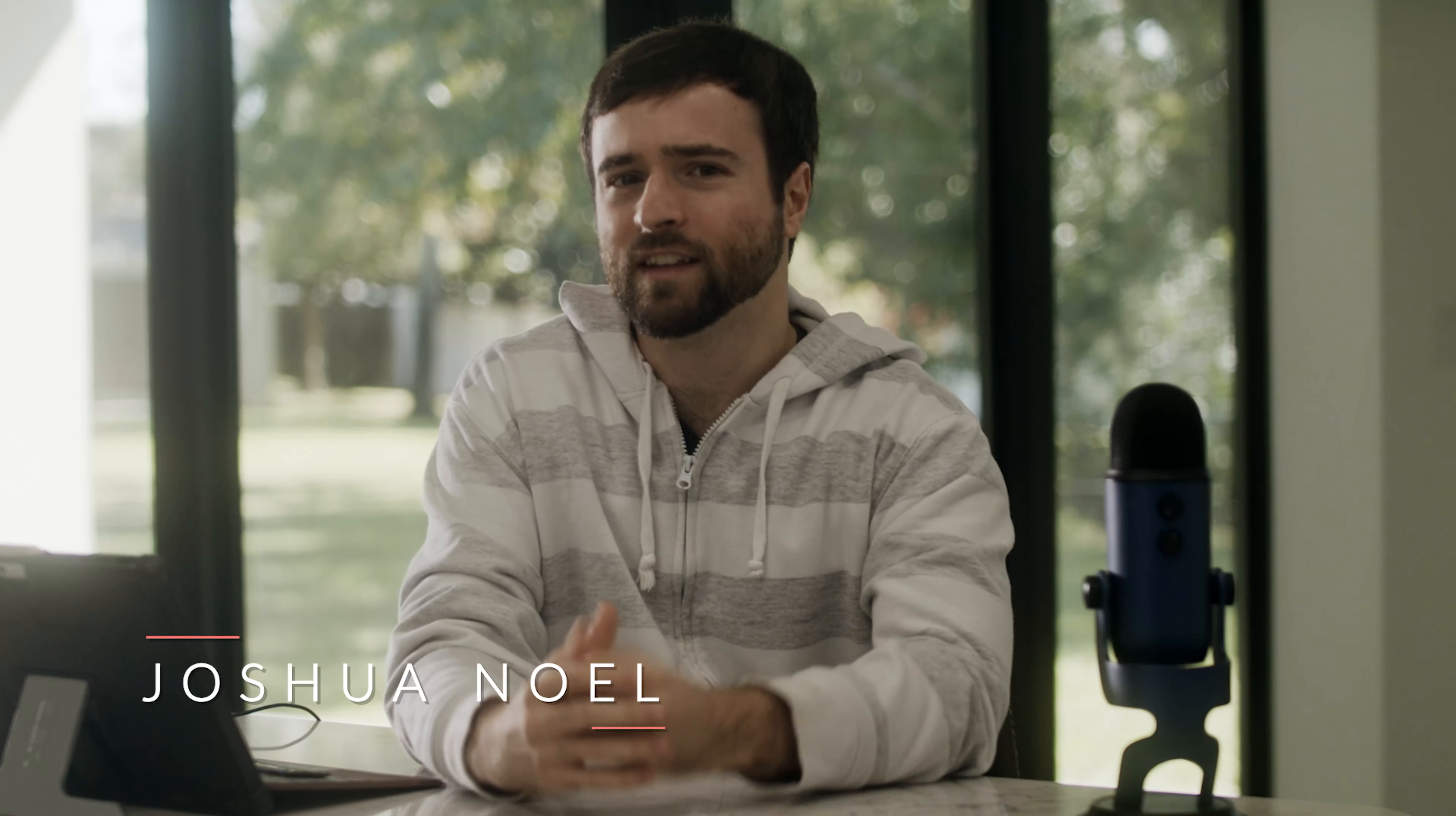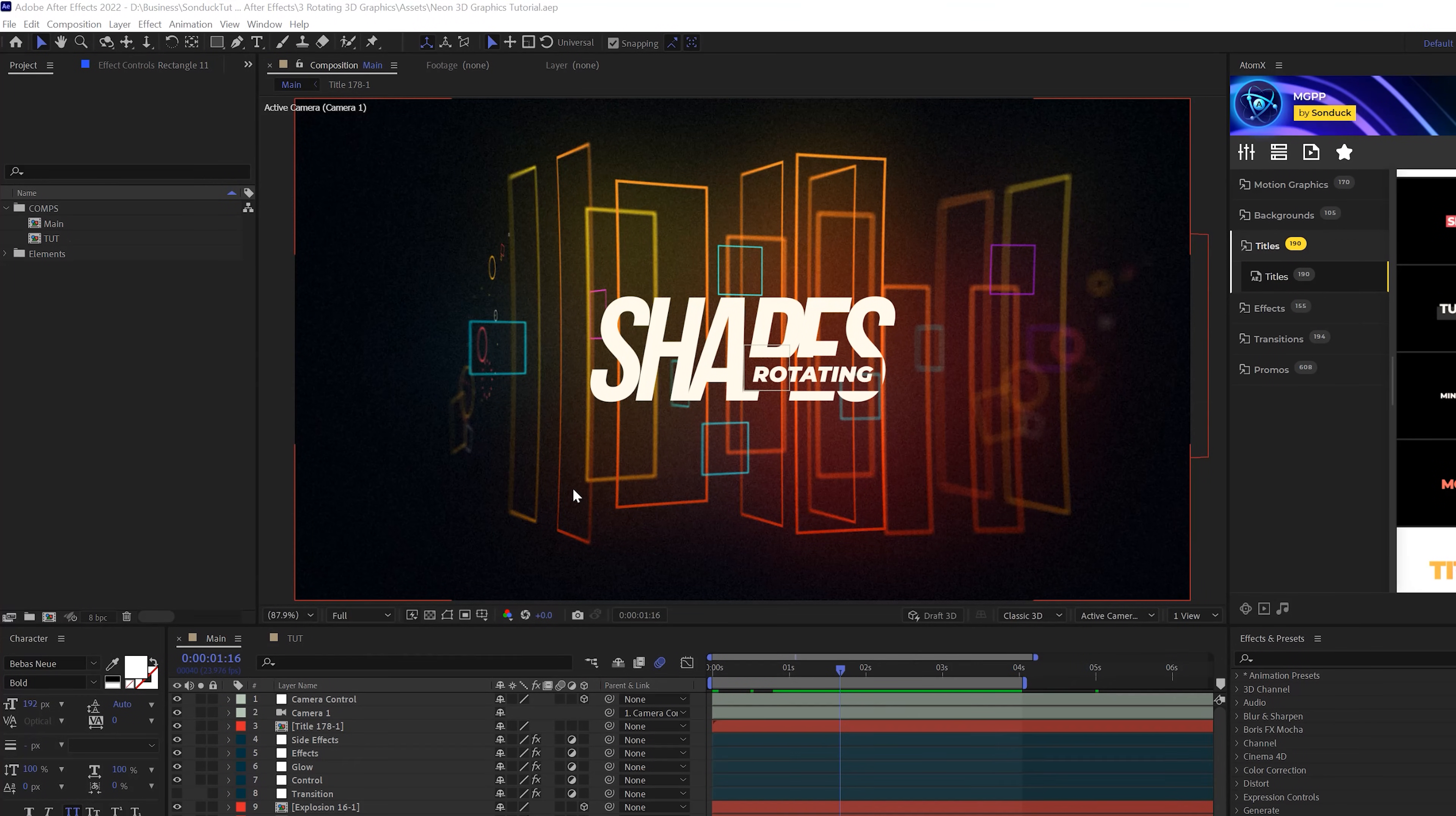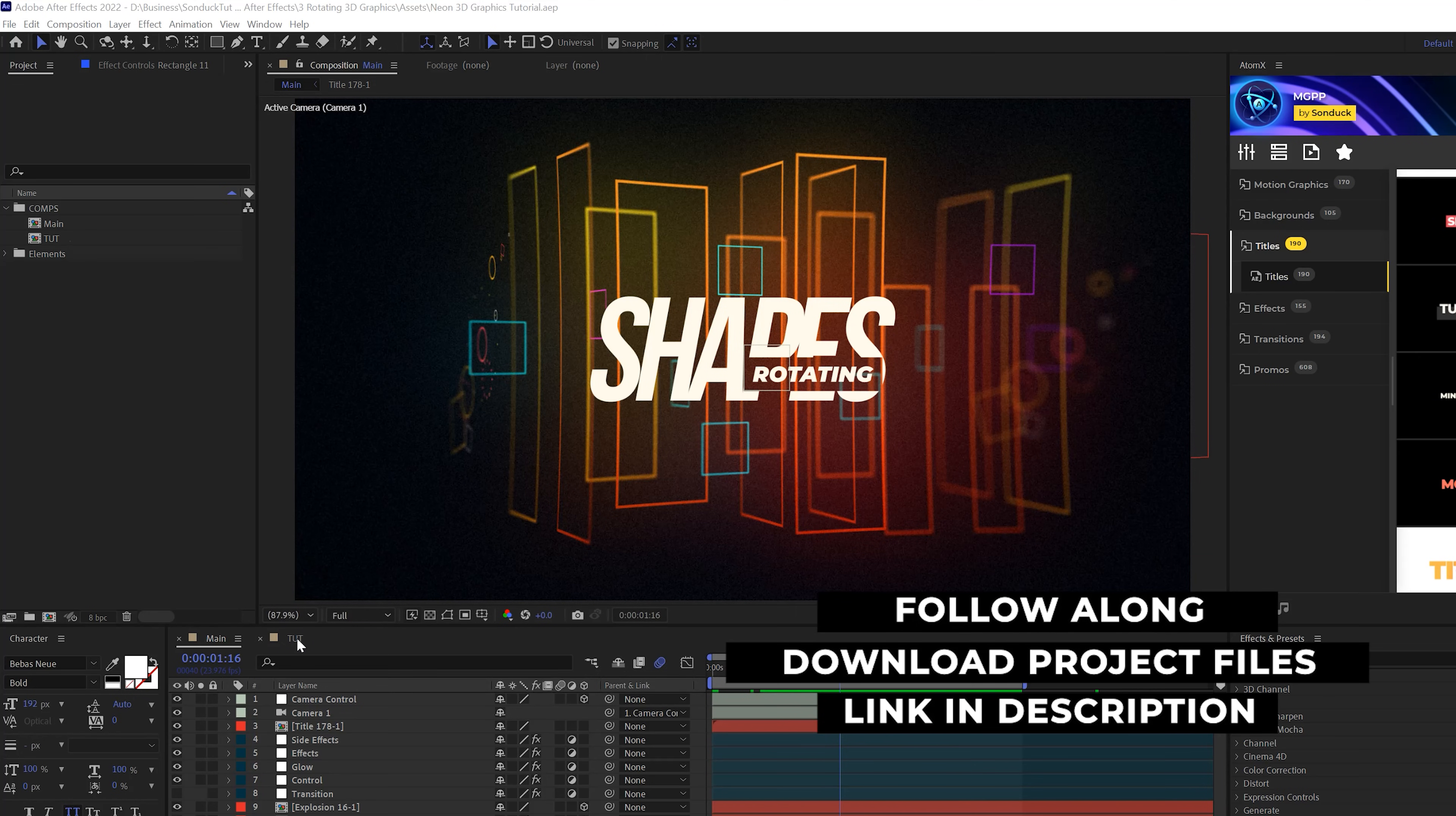Hey, what's going on internet? This is Josh Noel, Sundar Film. Drop a like on the video, it helps us out tremendously. So we're going to talk about creating this background. Let's jump in. Let's get started. And if you want to follow along, you can download project files for free. Use it as a template.